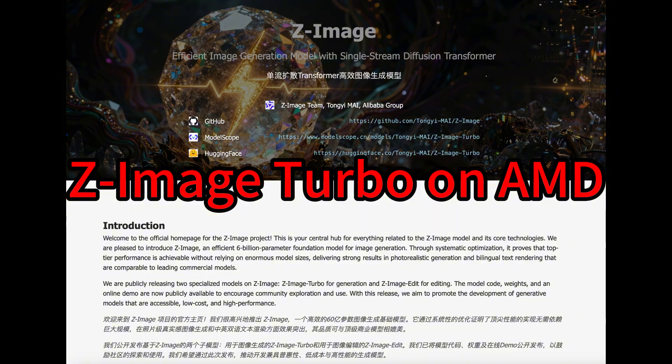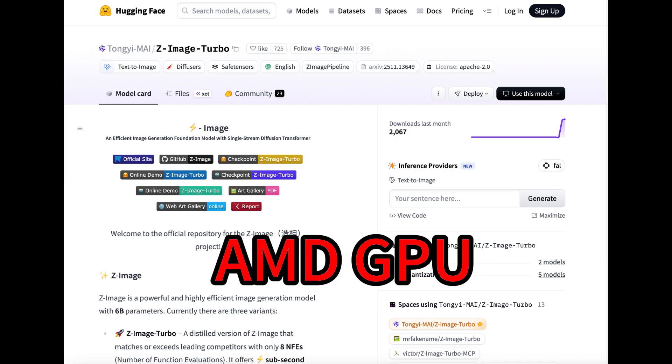The best thing about it is that it also runs on AMD GPU. Many people are wondering how's the performance. In this video, I will do a live demo on it.